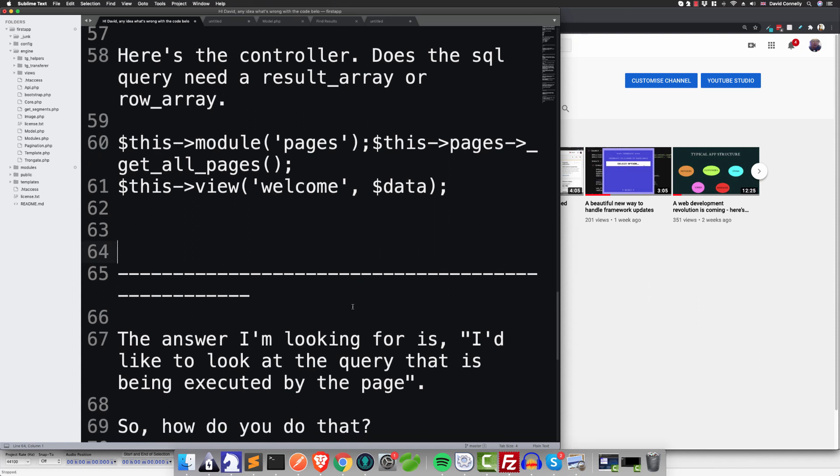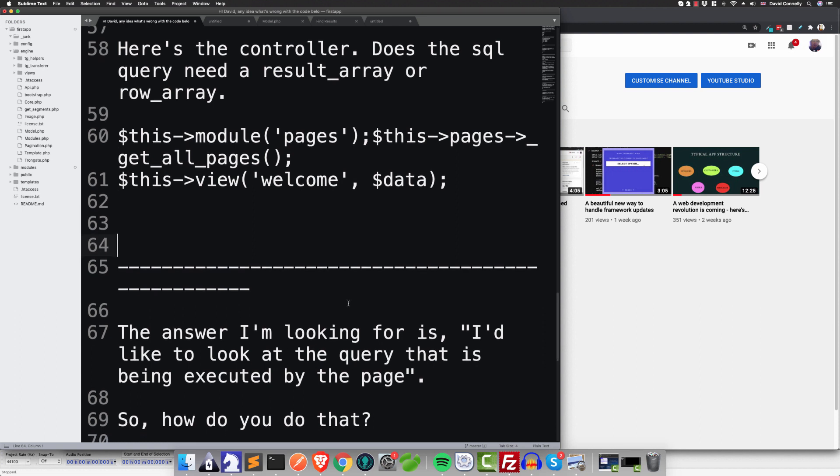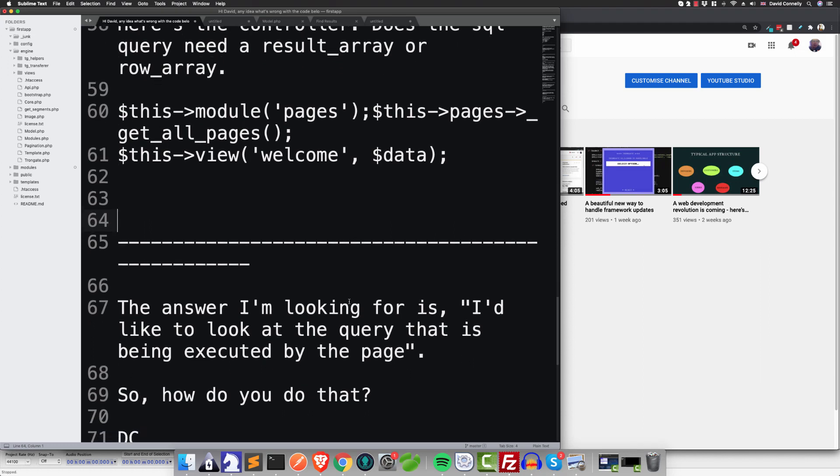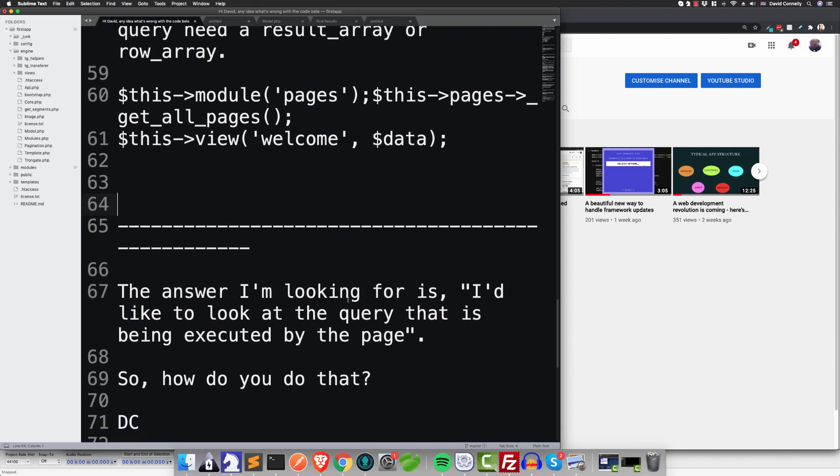So I then said, 'Okay, perhaps I've never explained myself.' I said, 'Look, the answer I'm looking for is, I'd like to look at the query that is being executed by the page.' That's what I just explained here, right? So how do you do that? Now look folks, I'm trying to show the guy how to solve the problem. Can you appreciate the difference between teaching somebody how to solve a problem and just blindly solving it for them?